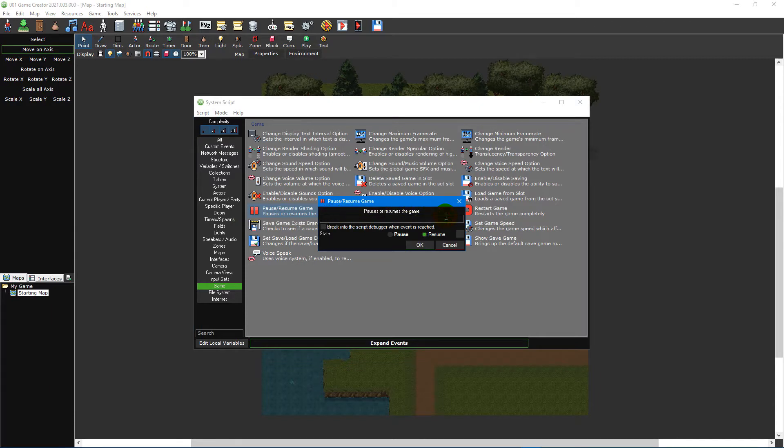Every event will have a comment text box at the top which can be used to write notes about the event. This is particularly useful in larger projects where you may forget what a particular event was intended for and need a reminder. Commenting is also useful in collaborative projects as a way to communicate with other developers.